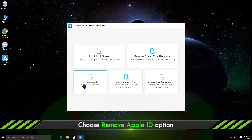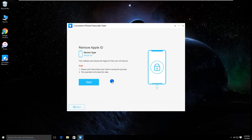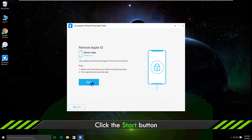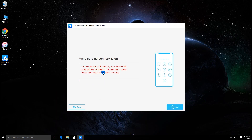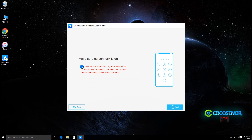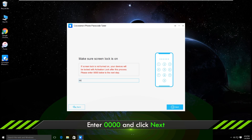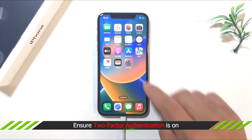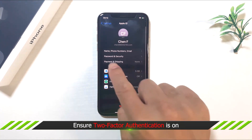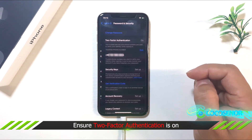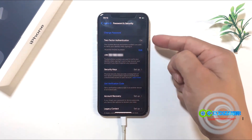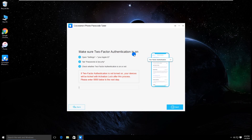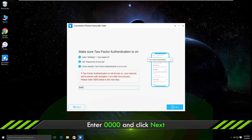Run the software and click Remove Apple ID, then click Start. Make sure screen lock is on, then enter 0000 and click Next. Make sure two-factor authentication is on — you can check it on your iPhone. Input 0000 and click Next.